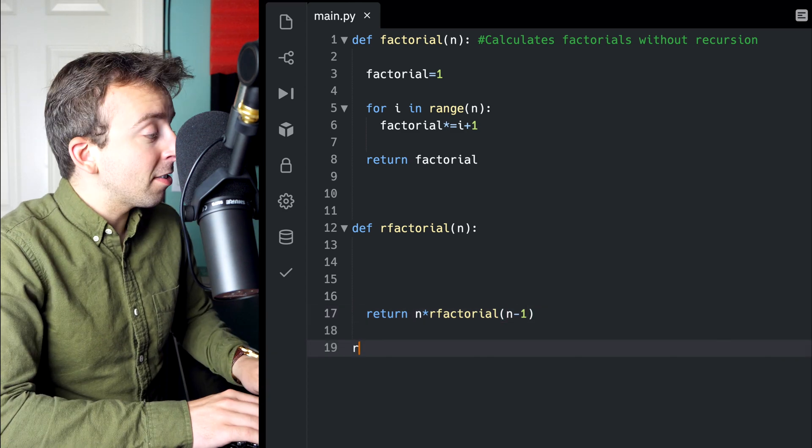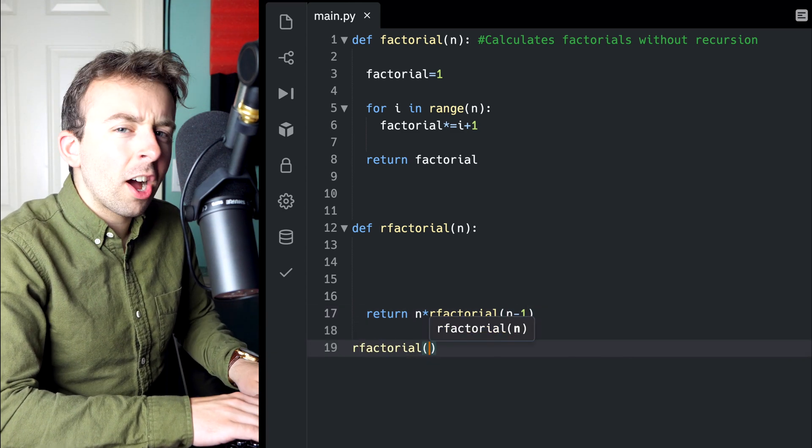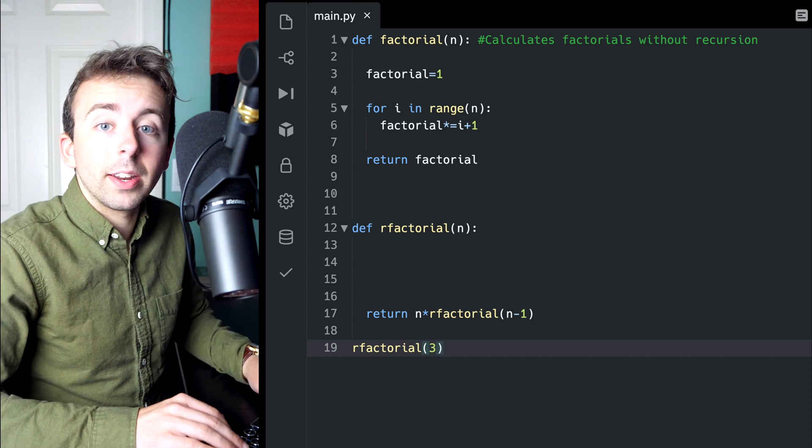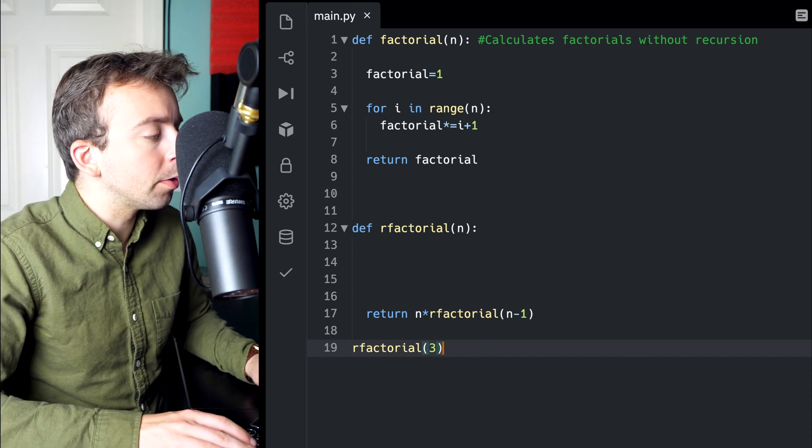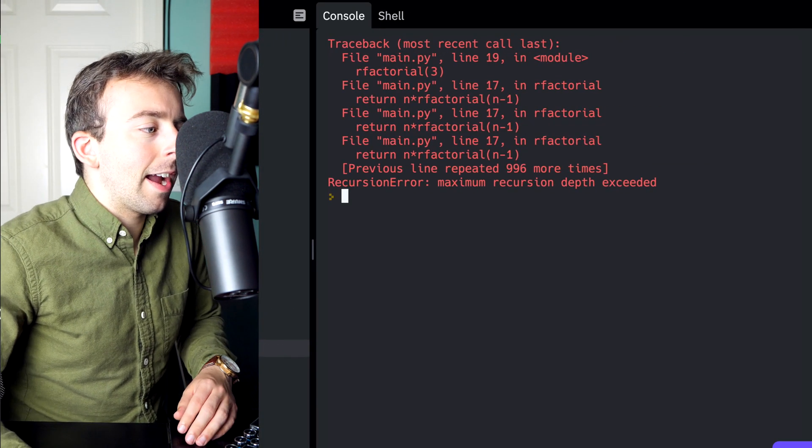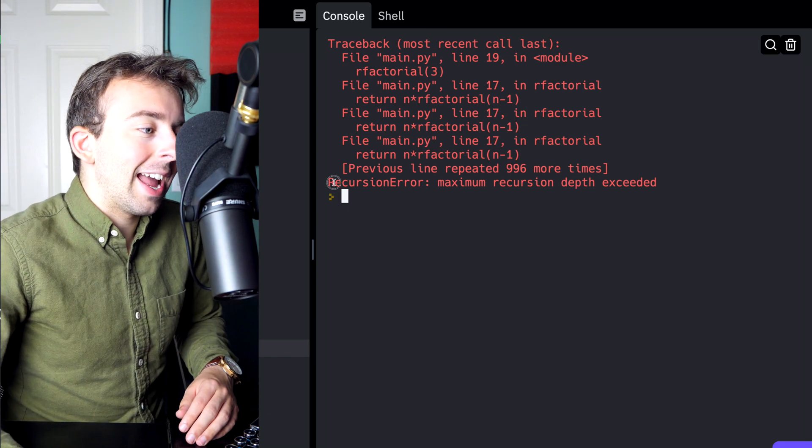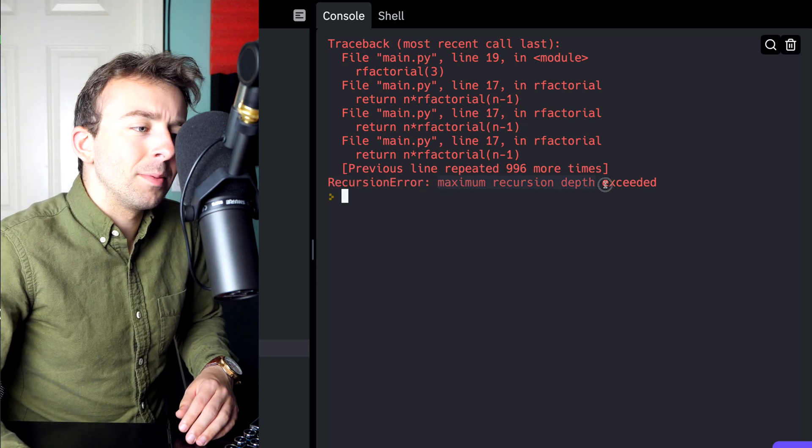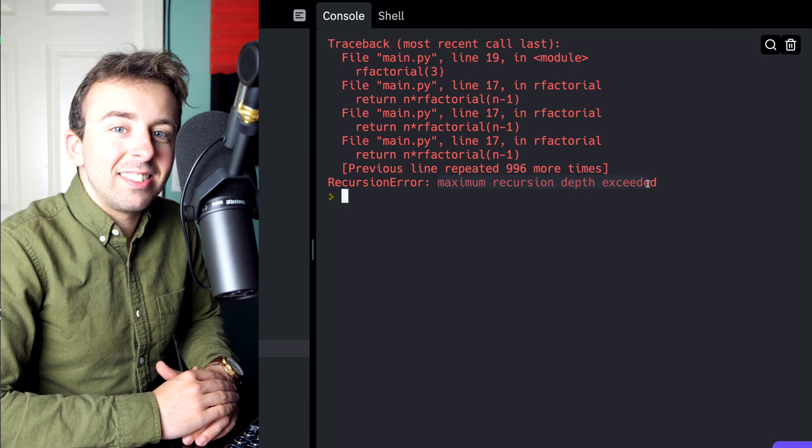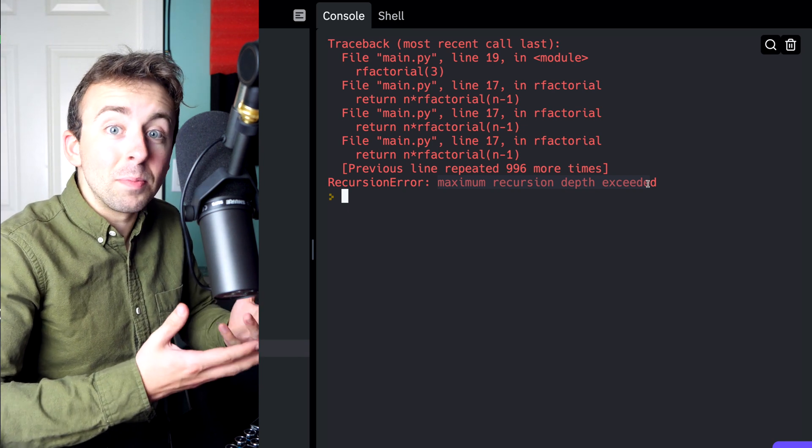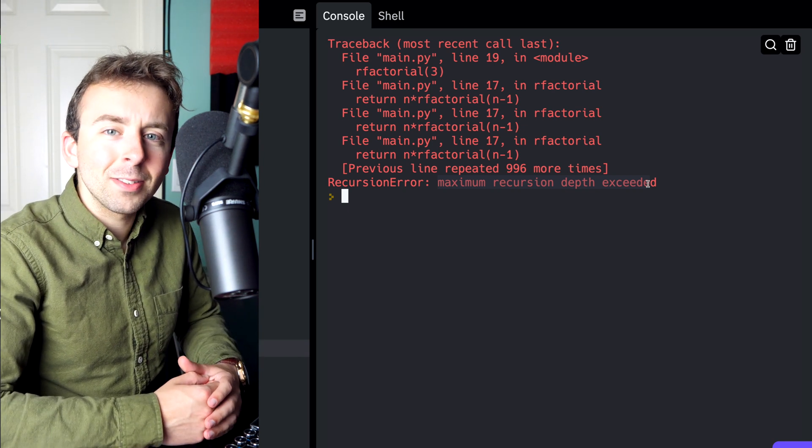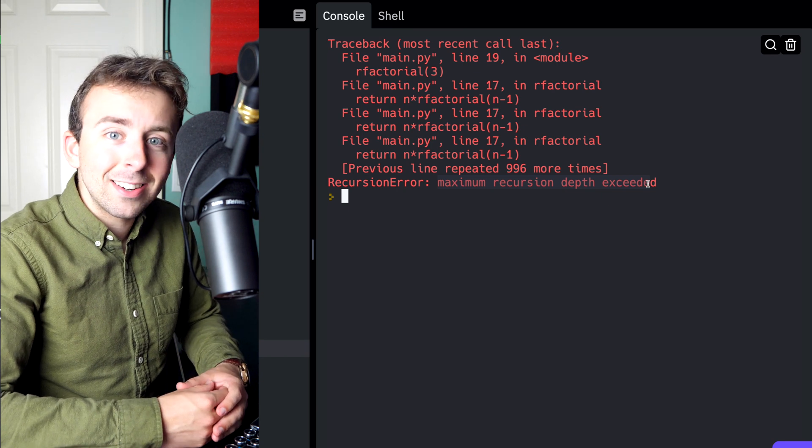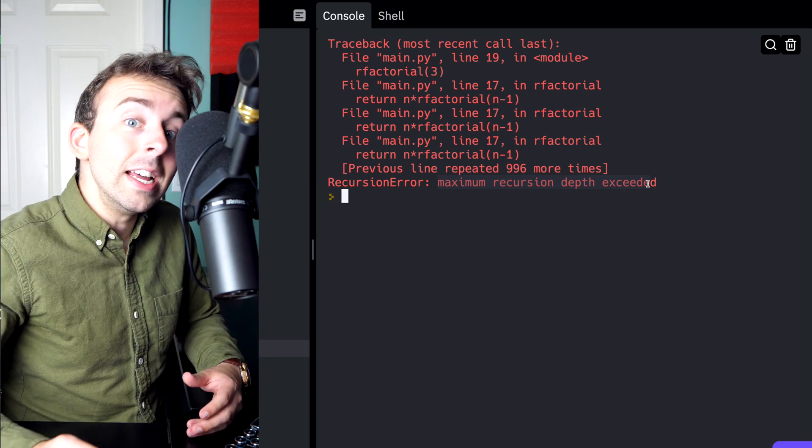Now, that's most of the work done, but we're not quite there yet. For example, if we try to call our recursive factorial function and put 3 in there, what we find is that we get a recursion error. The maximum recursion depth has been exceeded. That means the function just keeps on calling itself forever, and it's never reaching an initial condition because we haven't specified one.